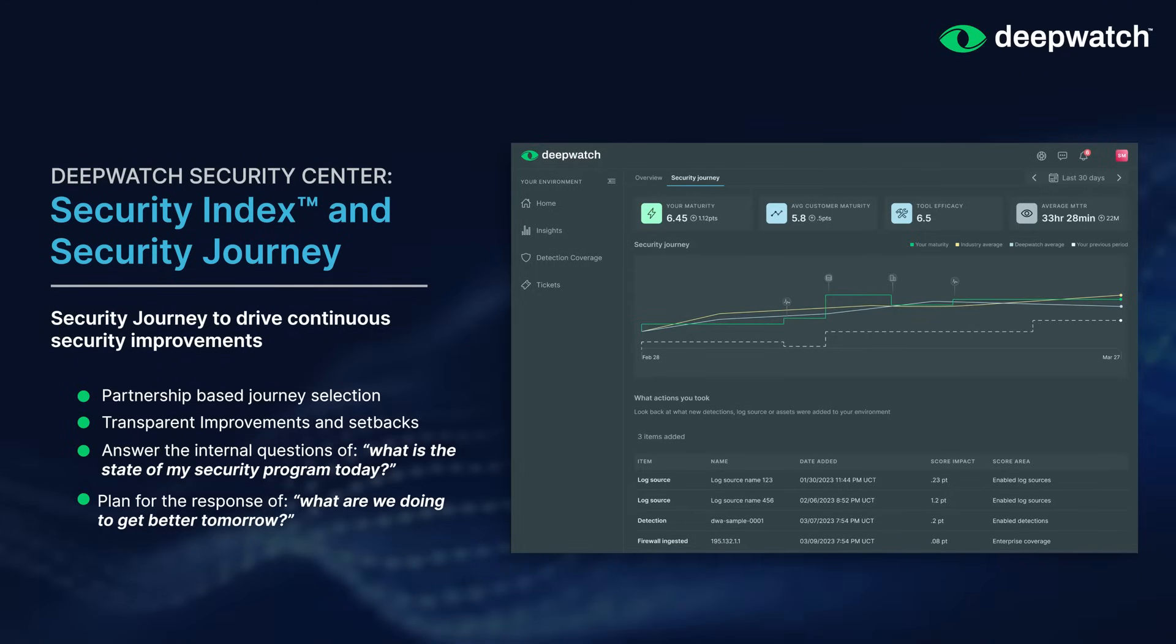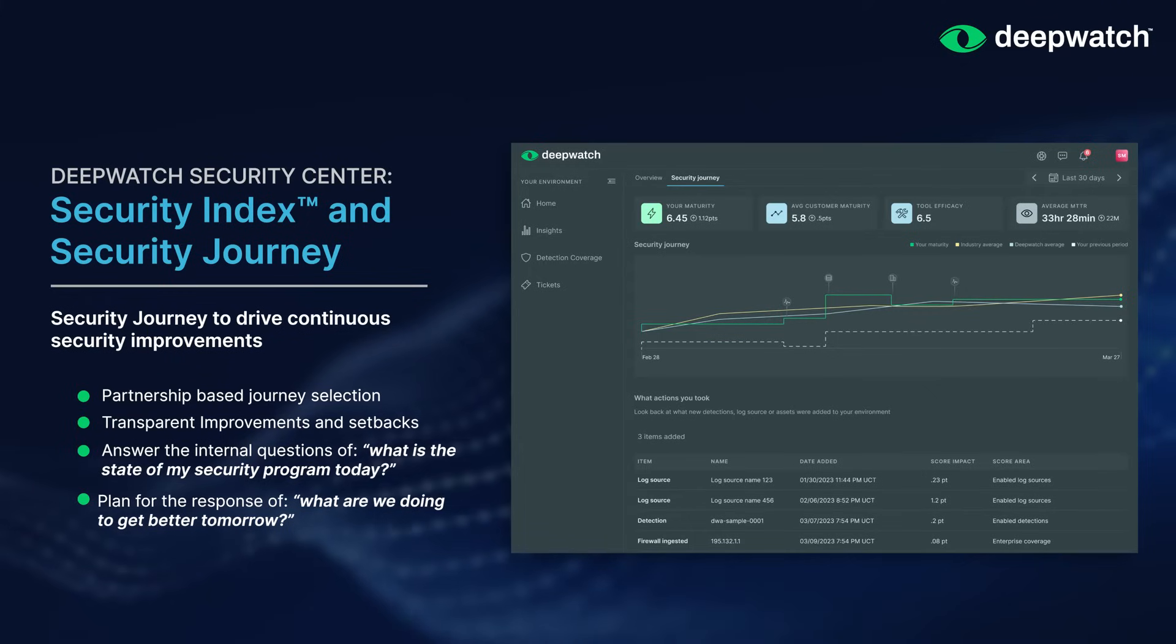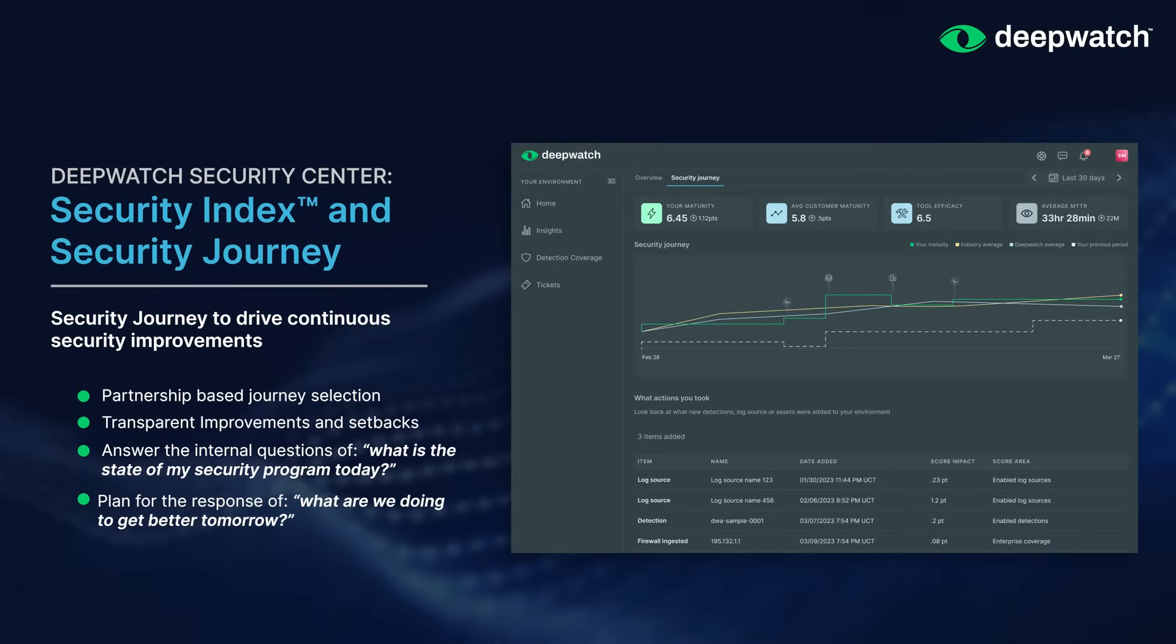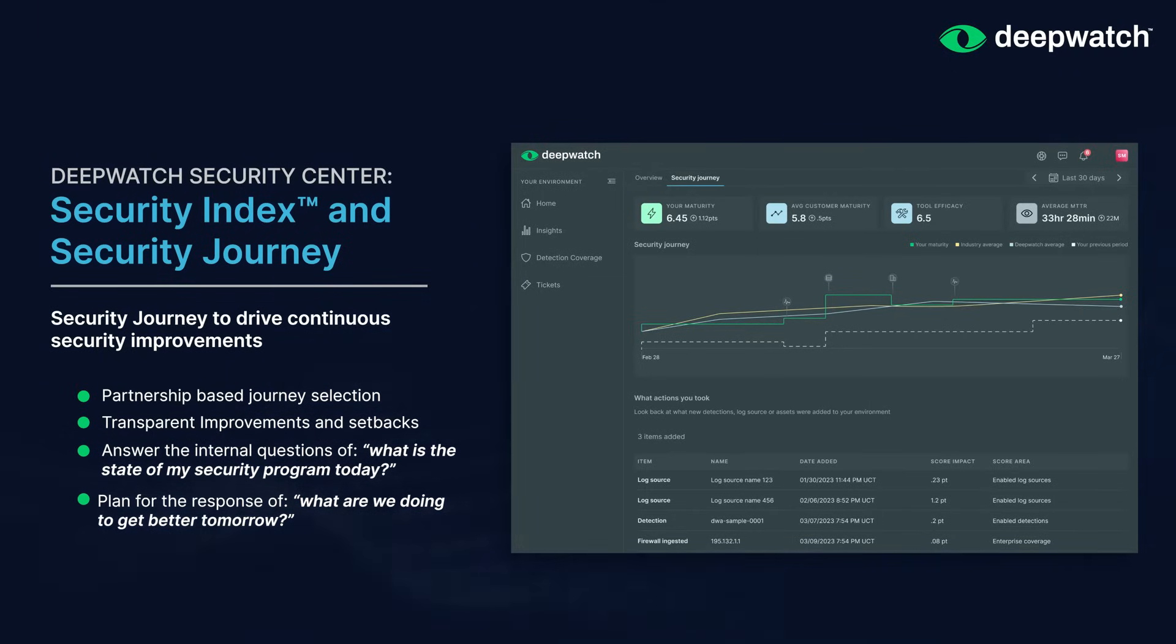This is a selectable time-based trend that empowers you to identify actionable steps to improve your posture, to estimate the impact of future steps, and to measure the effectiveness of past actions.